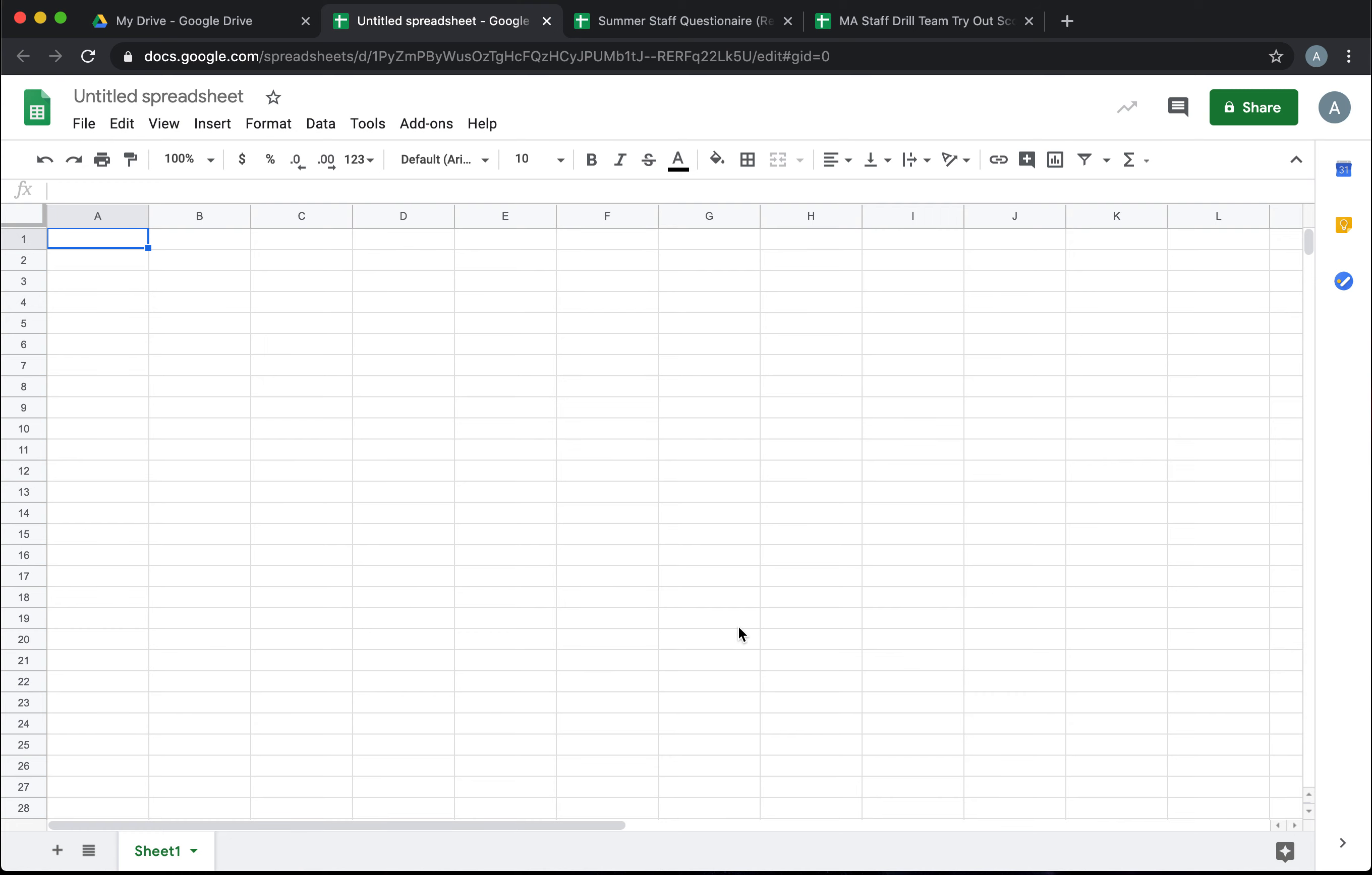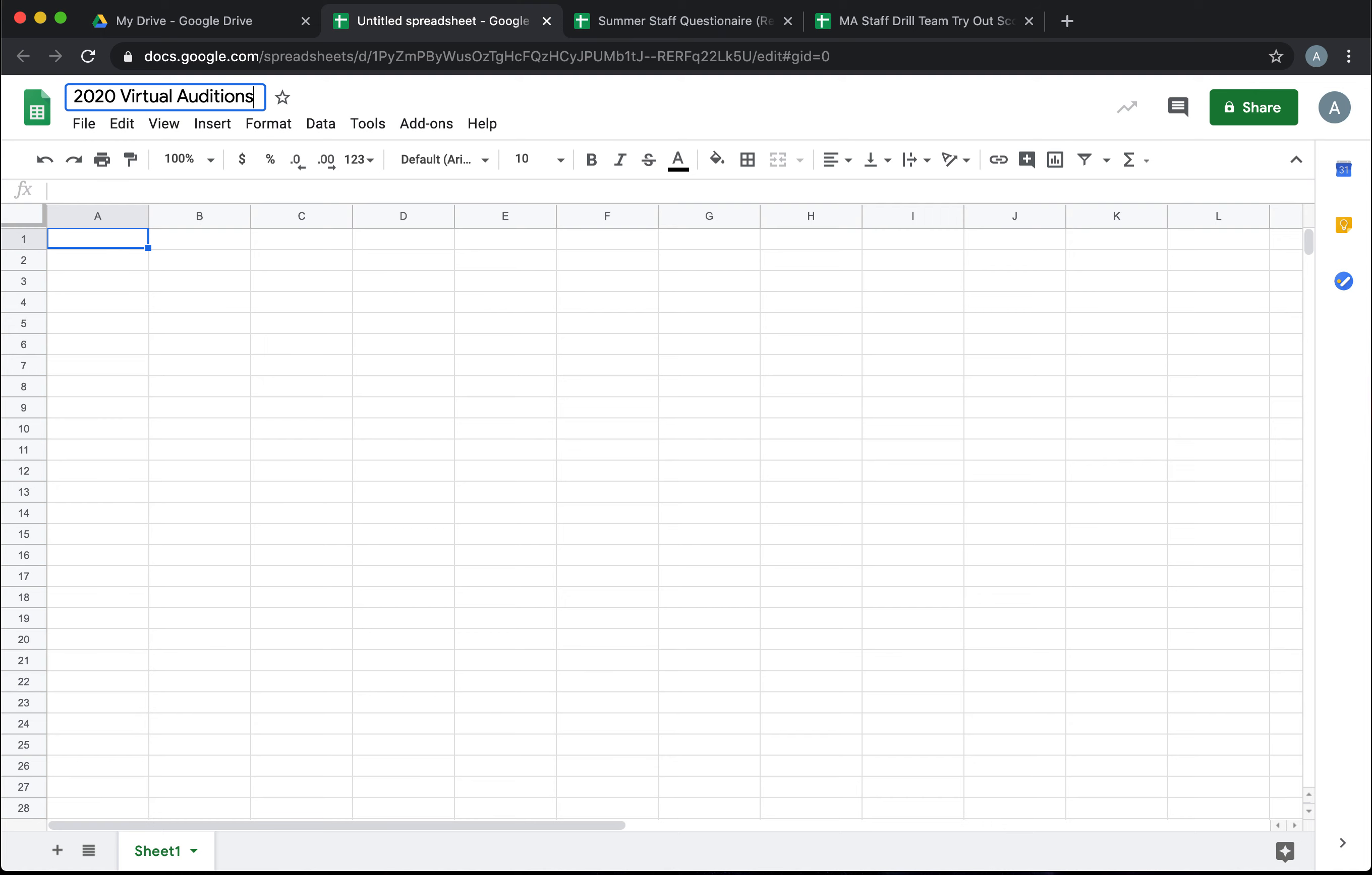Today we're going to learn how to use Google Sheets to organize your score sheets for virtual tryouts. So the first thing you need to do is open a new untitled spreadsheet.